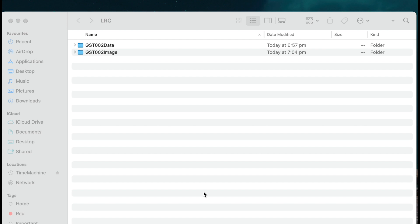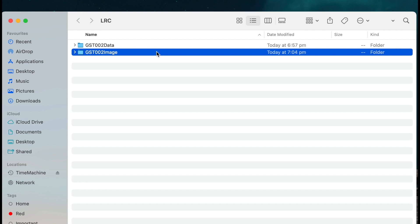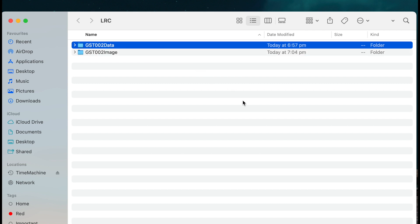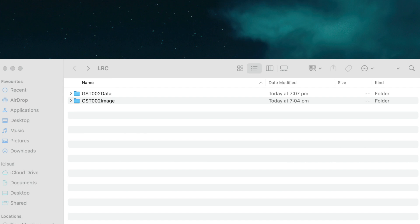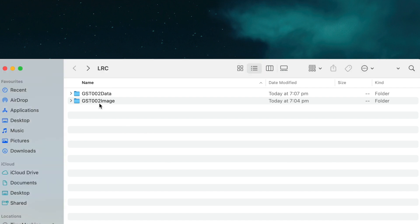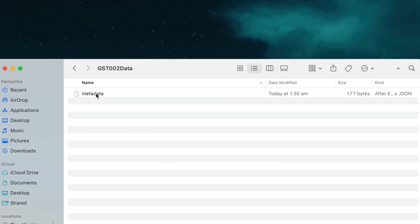You'll first need to create two folders, one for the image you mint as an NFT, and the other for the metadata of the NFT itself. It's important to note that you should have nothing else in these folders besides an image file and a metadata file.